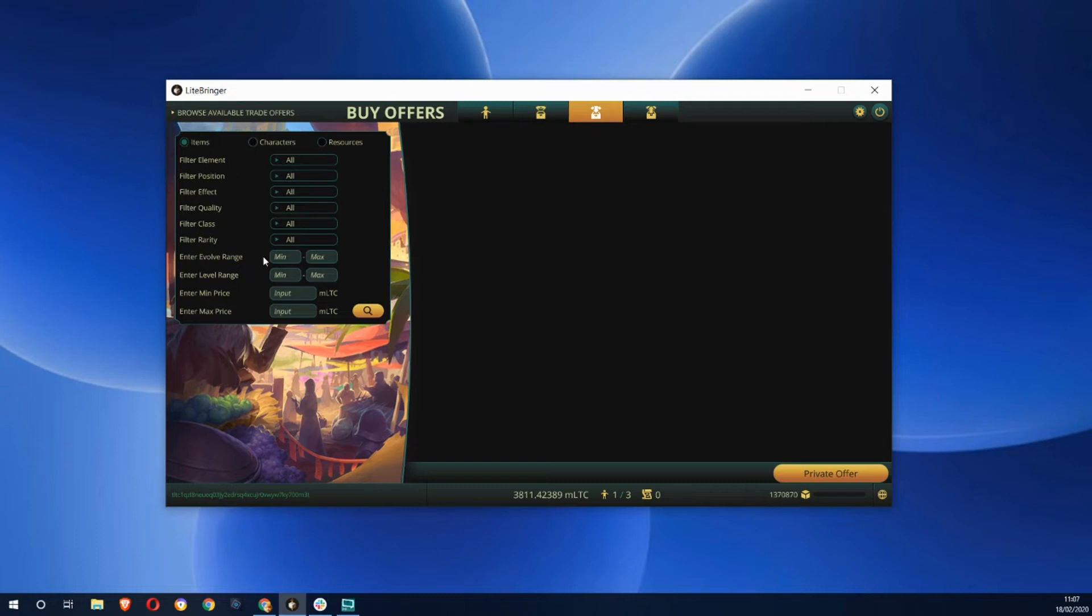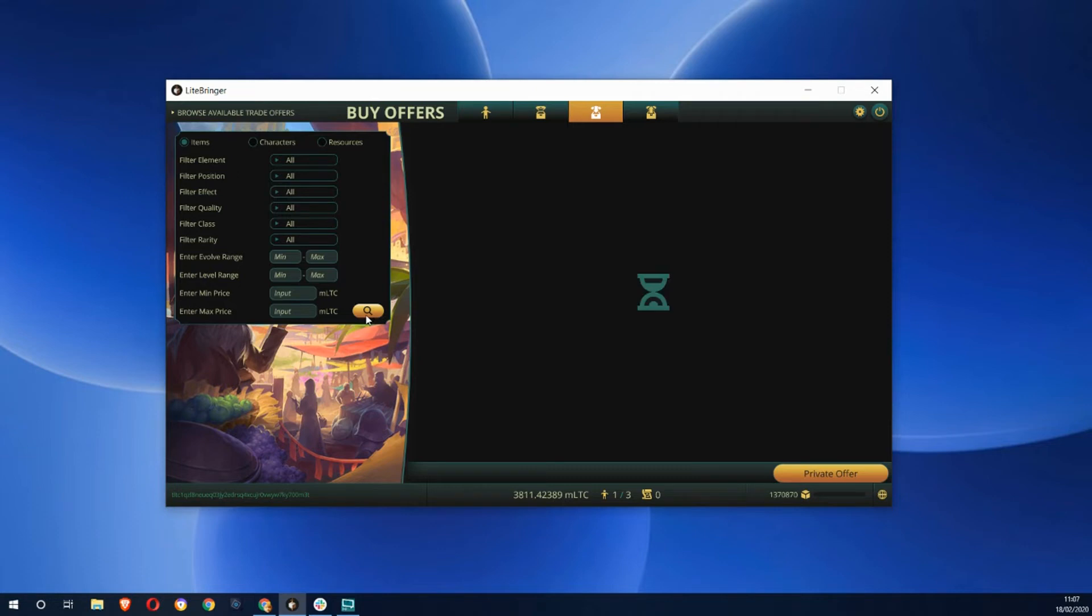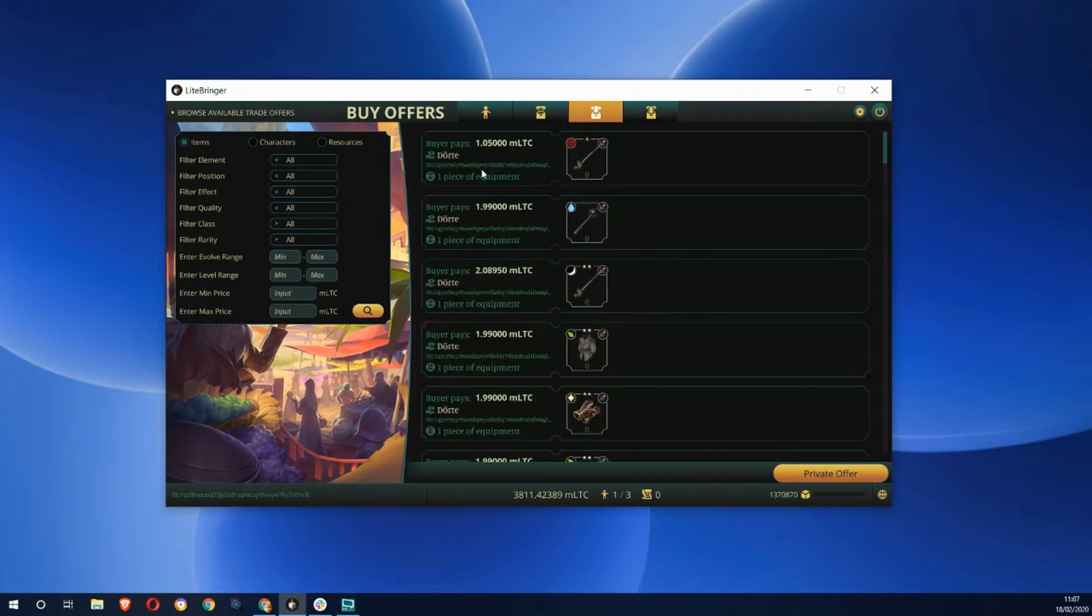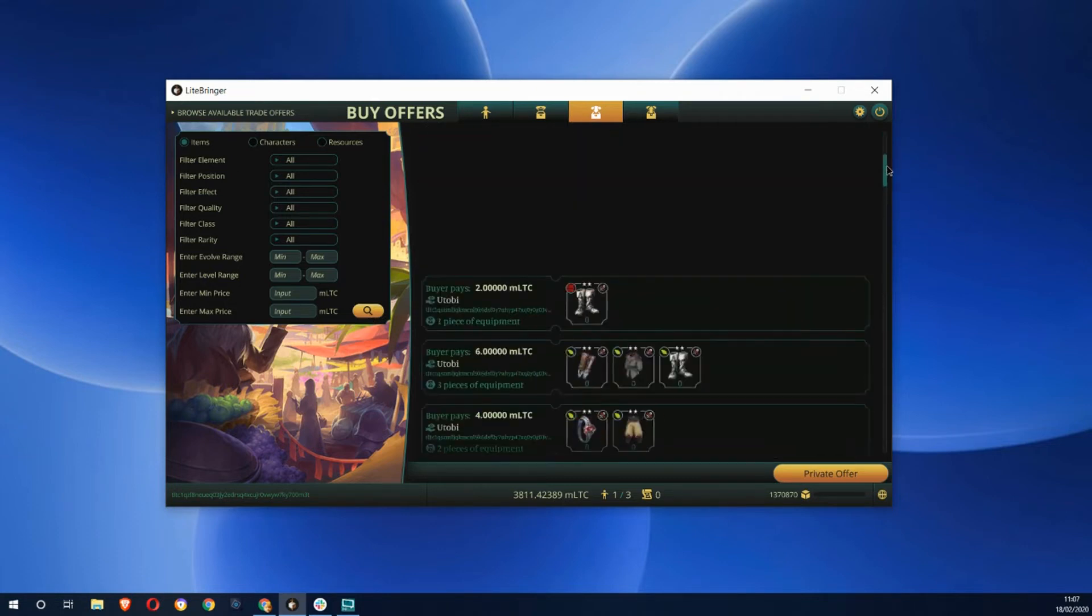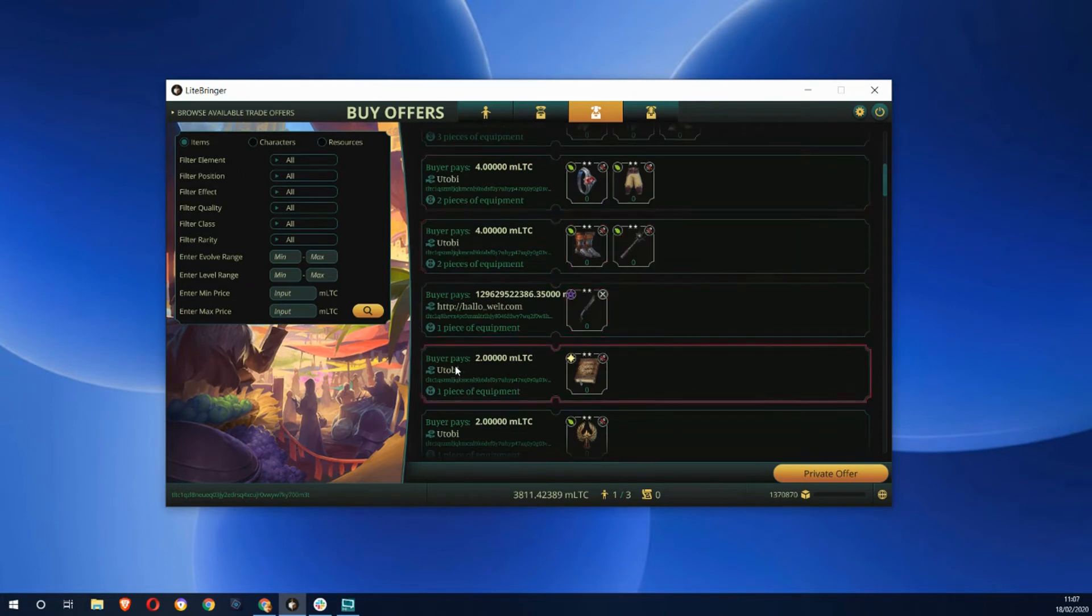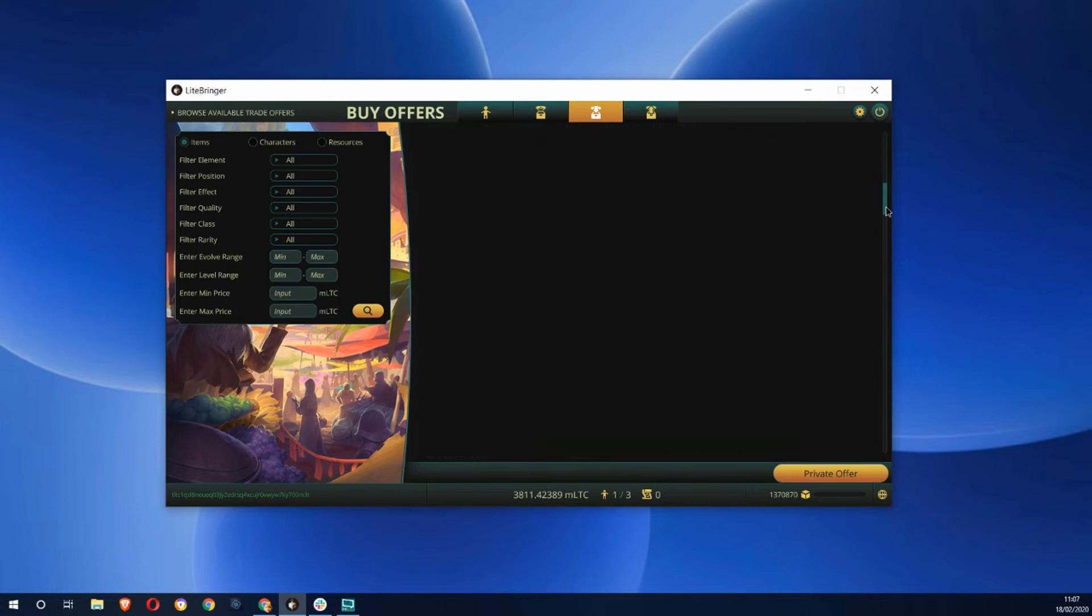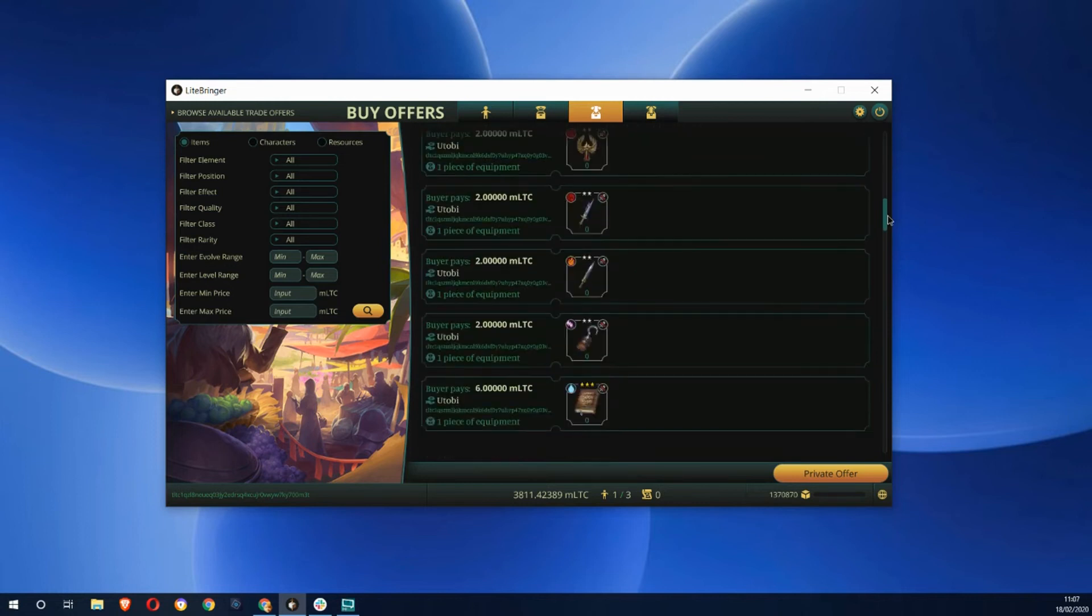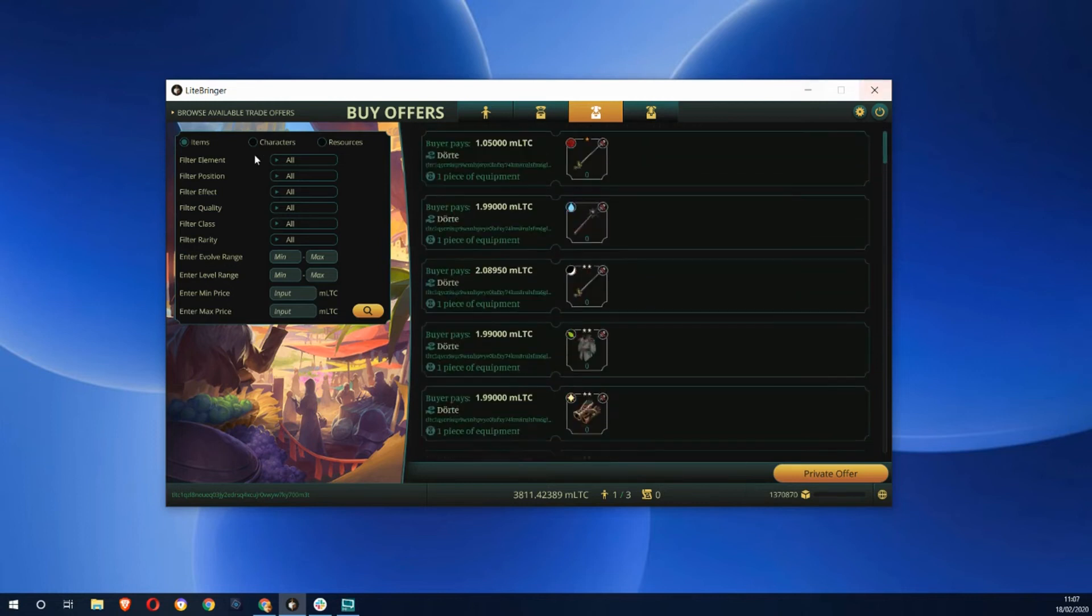At the moment this is probably a bit too complex. You have lots of different filters here you can do and it doesn't show anything when you just log into it. But you can click here to search and you can see some of the items that are available at different prices. These are all different players who are selling these things.